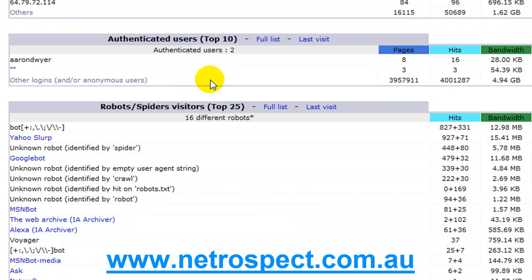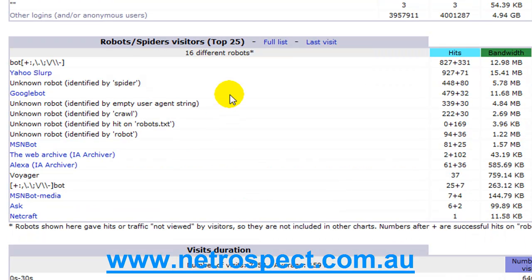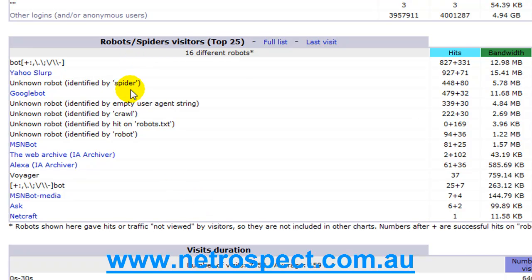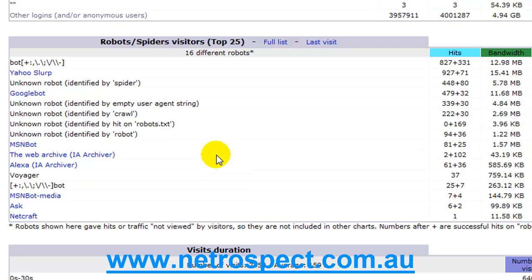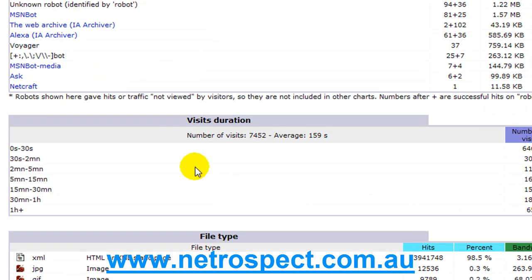If you've got authenticated users you can see information there. And here are the robots and spiders. So how many times different robots come to your site. Different search engines that send out robots and spiders to frequent your site. Once again, this is nice to know but not overly important.